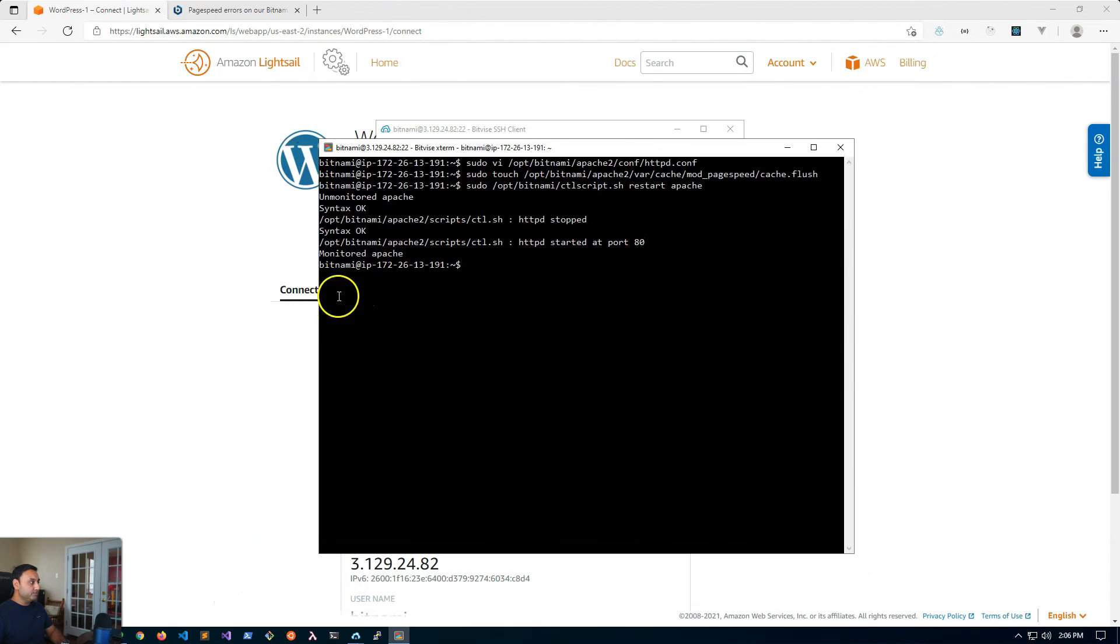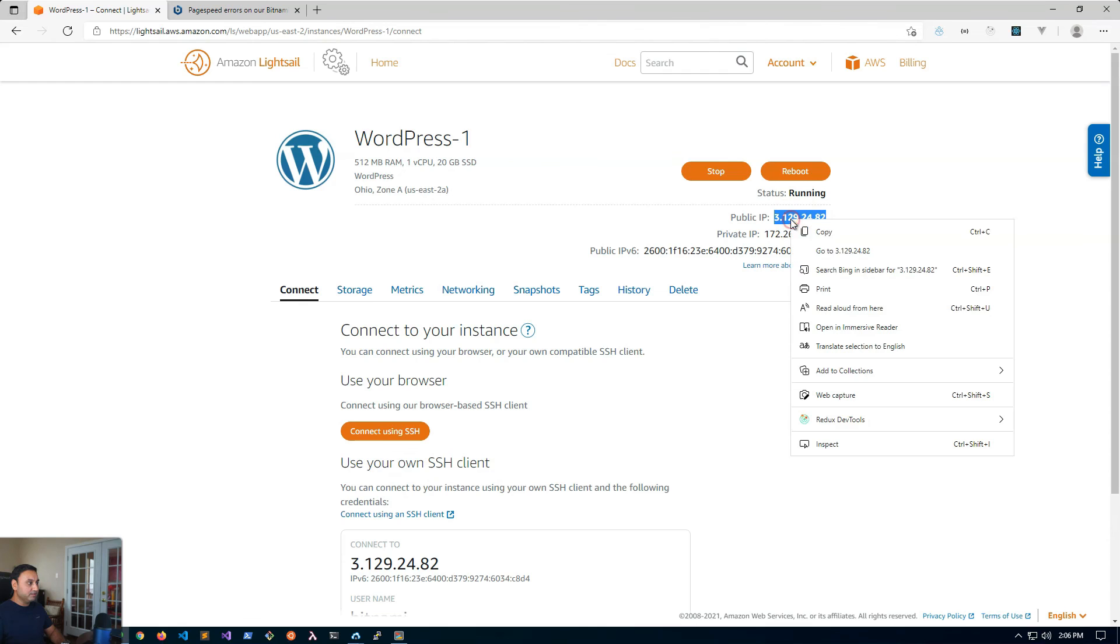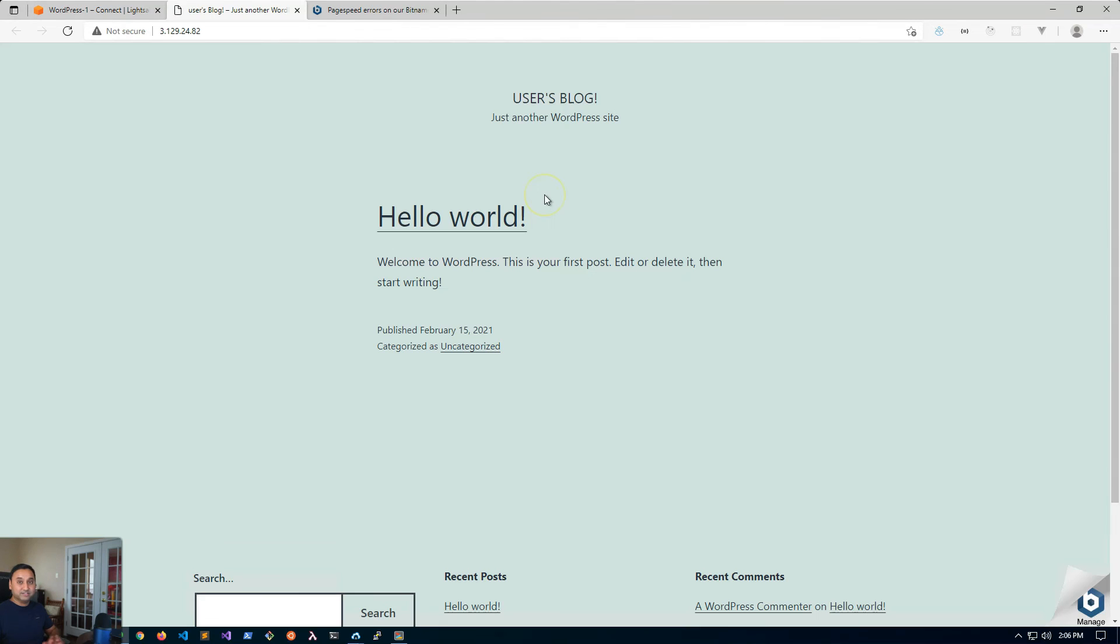There you go, just make sure that your website still loads. If for a reason it doesn't then just go back and look at the configuration, make sure you didn't make any mistakes in making those changes.